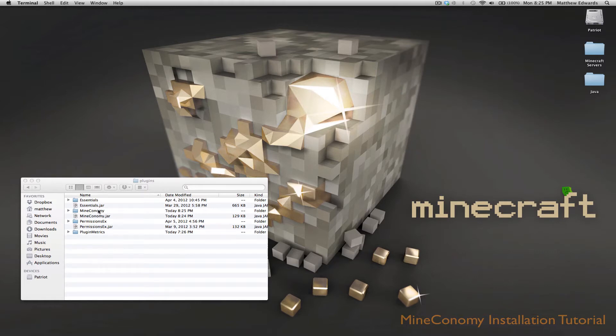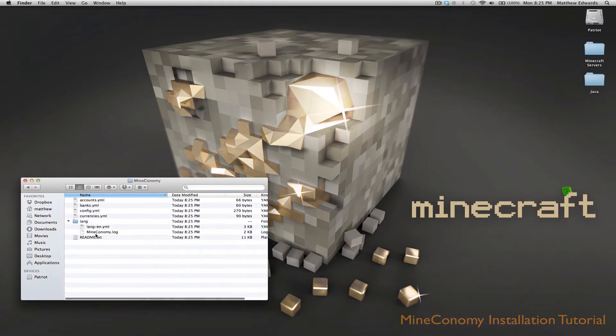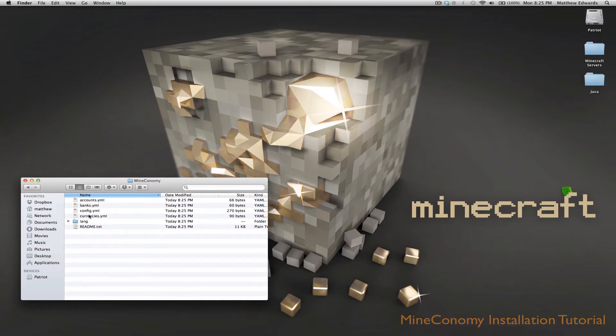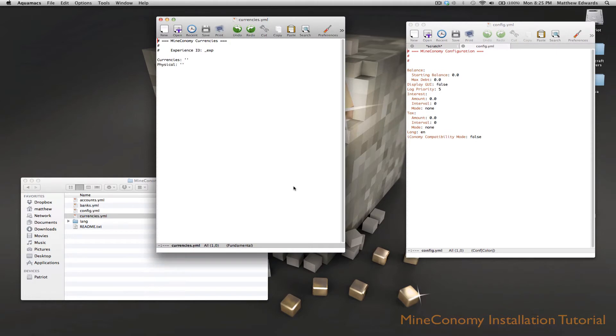Then we're going to go into our Mineconomy folder and there's going to be all these YML files. Now what you have to do is you don't have to edit many of these. The ones that we're going to be focusing on are the config and the currencies.yml files.